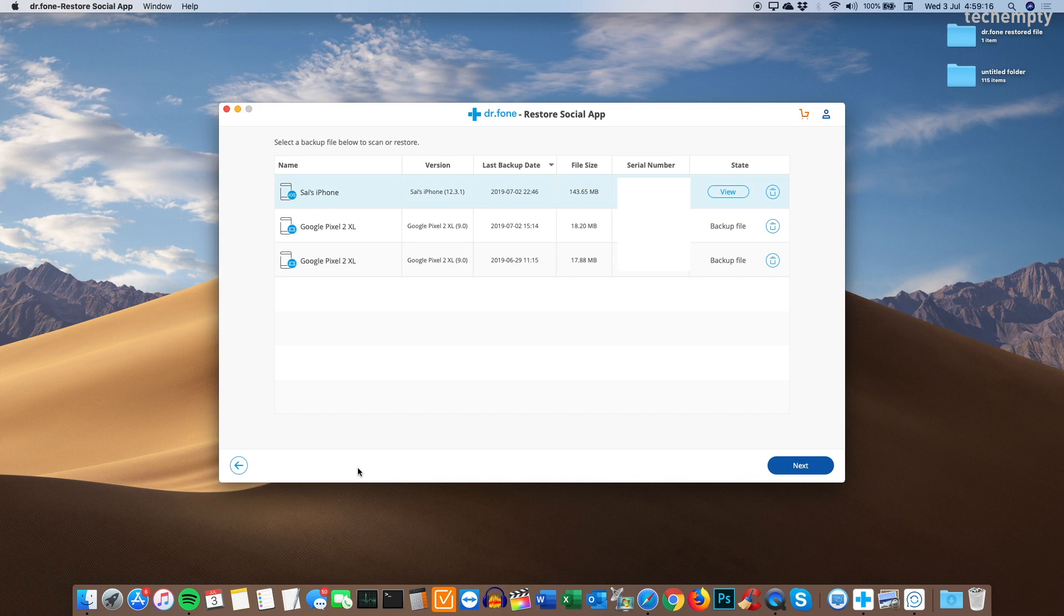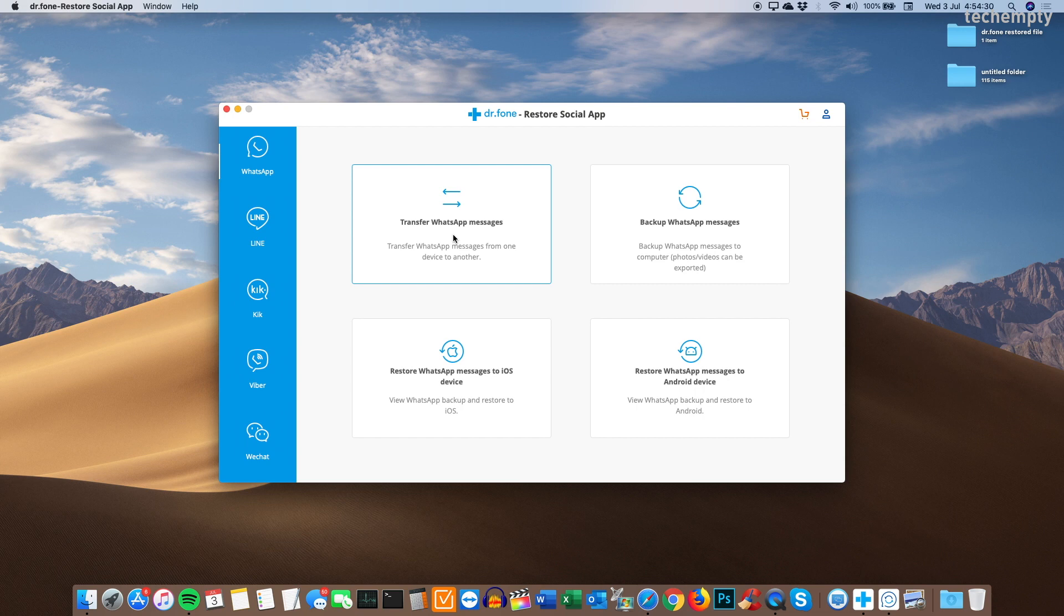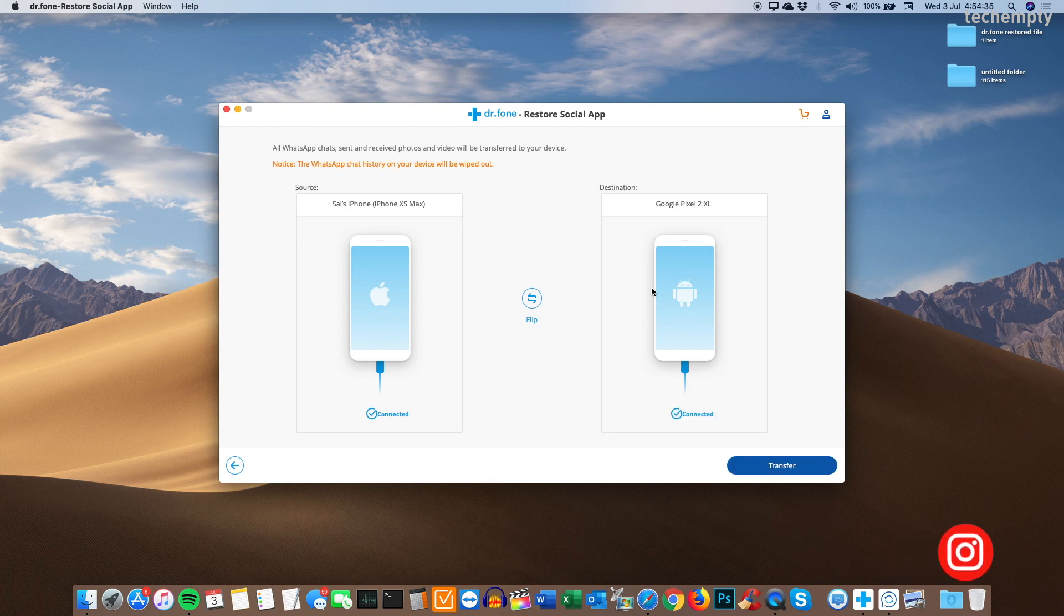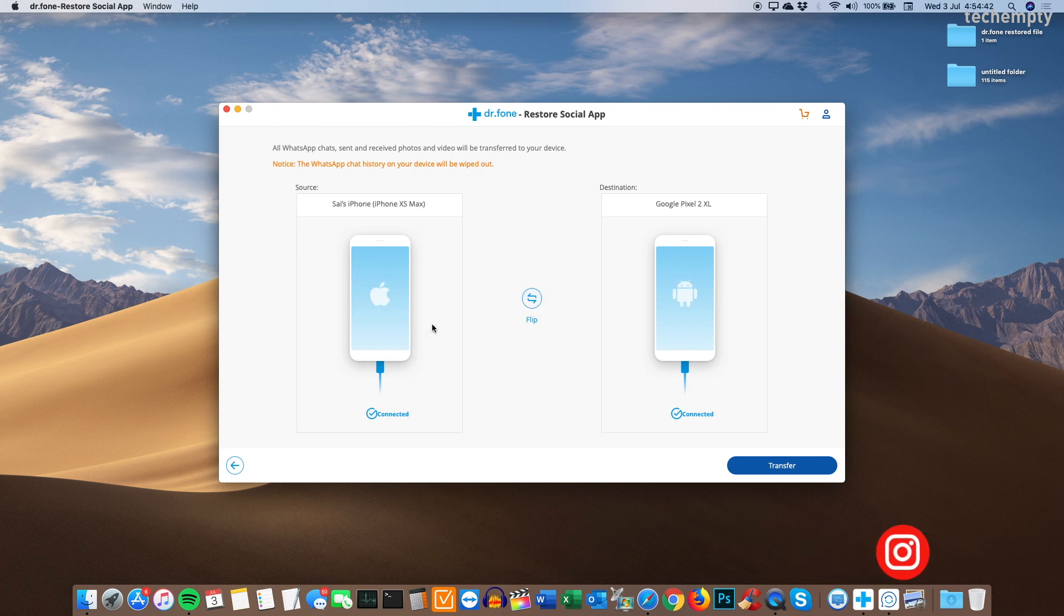Now let me tell you about transferring WhatsApp messages from one device to other of same or different operating systems. By using this feature, you can transfer WhatsApp chats from iOS to Android or Android to Android or iOS to iOS. To do that, connect both the devices and here I am using the iPhone and the Pixel smartphone.